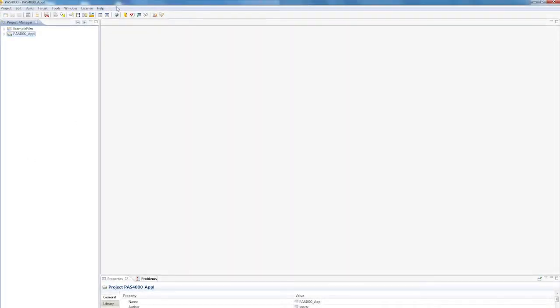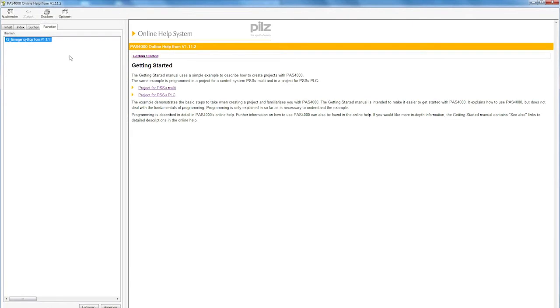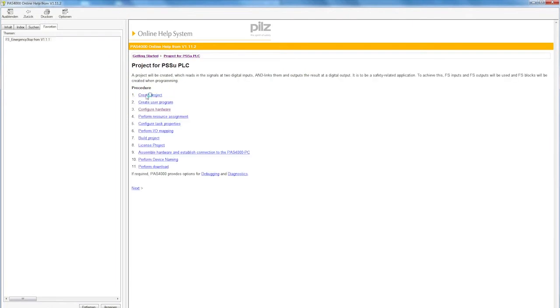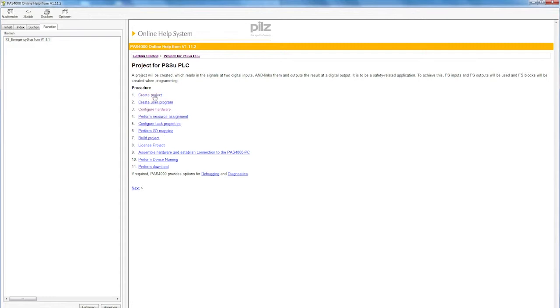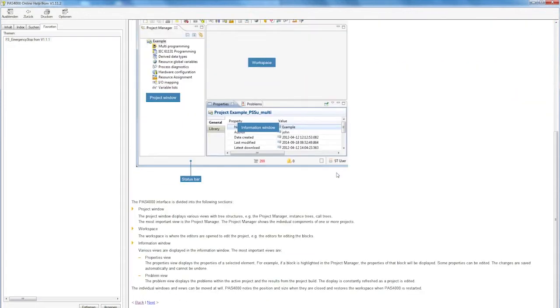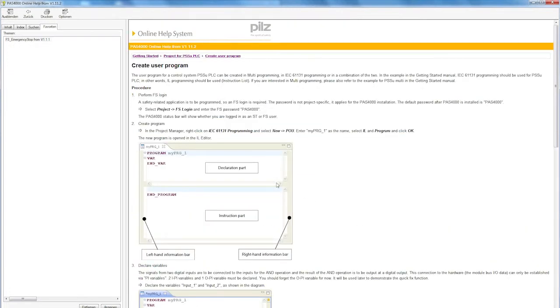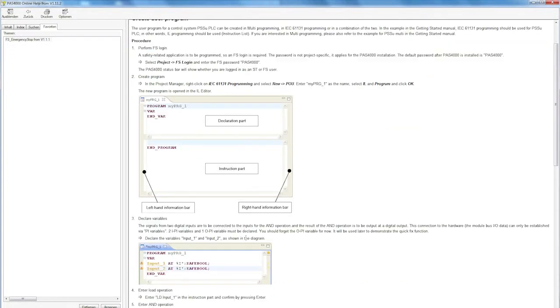Let's start with the Help and the Getting Started guide. Via Help – Getting Started, I can access the online help, which I can use to work out my procedure directly via Project for PSSU PLC. The first item is Create Project. Here you can already see from the screenshots what the tool will ultimately look like. If I press Next, I'll see the declaration part and the instruction part, in other words the IL Editor, as well as some small examples of how I add and declare variables.